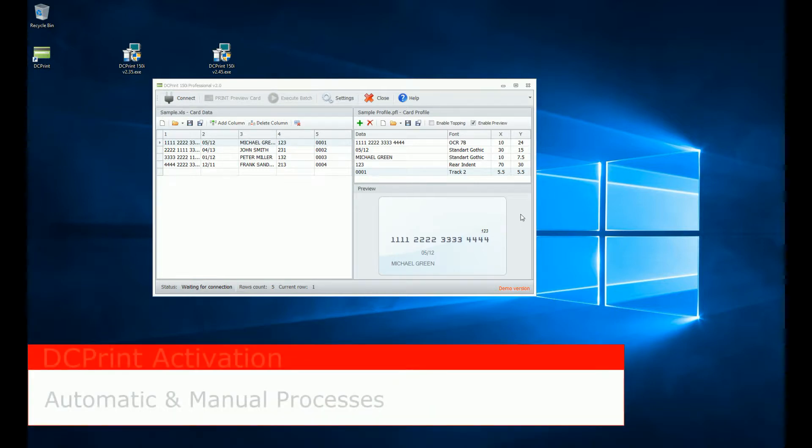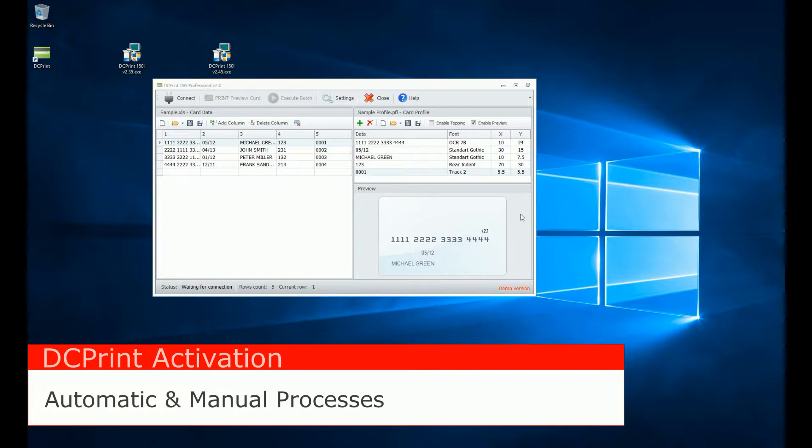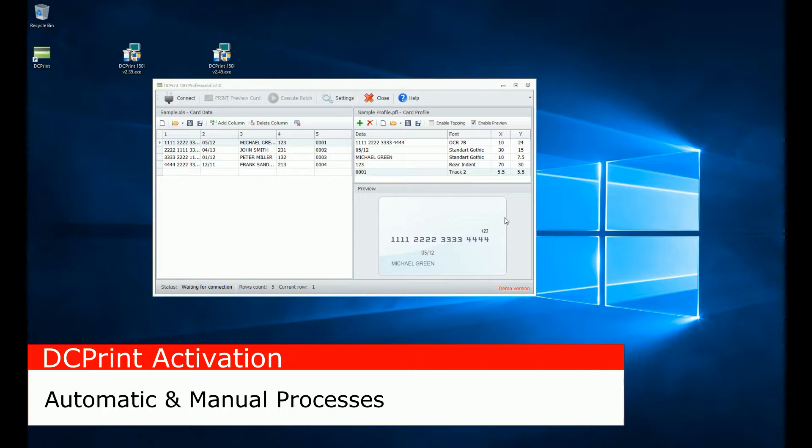We're going to go through the actual activation process right now, and I'm going to do it two different ways. I'm going to demonstrate both the online automatic activation. Then I'll deactivate, and I will activate it for you through the manual activation method, just so that it's well understood.